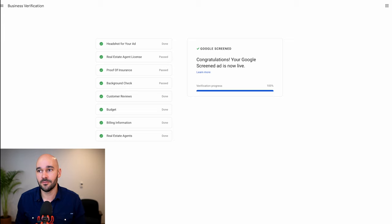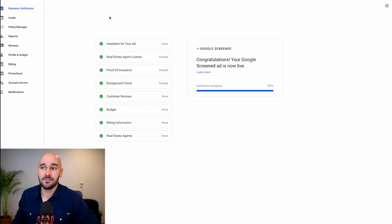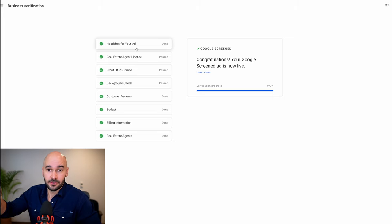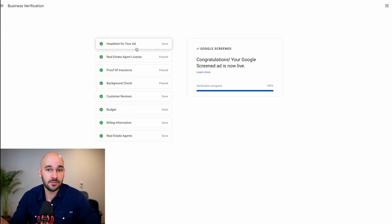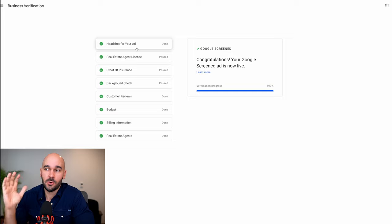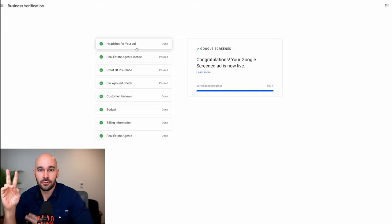Once you get through into your profile, it's going to look something like this. You'll have your options on the left including business verification. I'm using one of our clients as an example — she's already gone through this process. You're going to submit a headshot, a real estate license, proof that you're qualified for your industry, proof of insurance, and a background check. You also want customer reviews, a set budget, billing information, and your chosen category. As you can see, she is now Google Screened — Google has verified she's a legitimate business and agent. She has around 60-plus five-star reviews on Google, which is awesome.